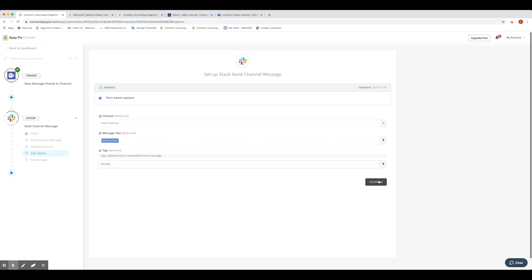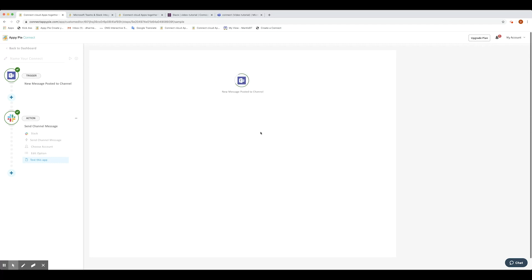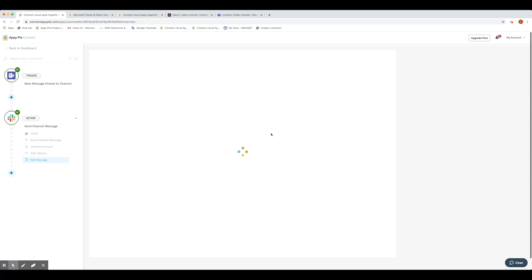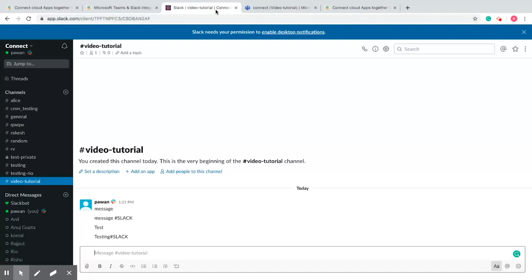When all is done, select Continue. Now, when you click on Run Test, OpiPi Connect checks whether your automation is working according to your demand or not. You will see OpiPi Connect run a test for you. Once the test is successful and enabled, let's check out how it works.